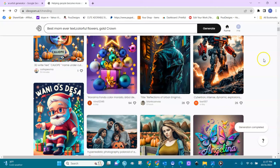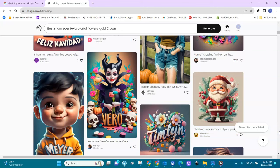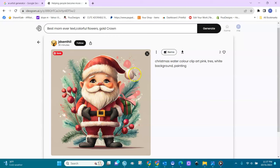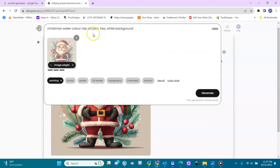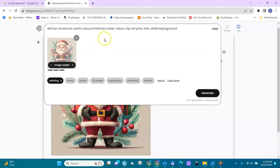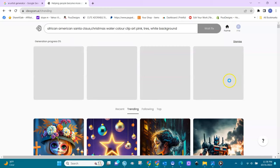Sometimes you can scroll down and remix one of the prompts that are already trending. Let's say we love this little character here — let's click on it and create another version. I want the center to be African-American. The original prompt is: Christmas watercolor clip art, pink dress, white background. I'll add 'African-American' and remix it as a painting.